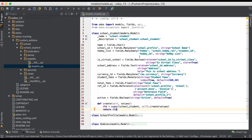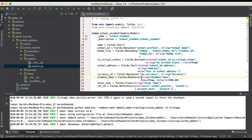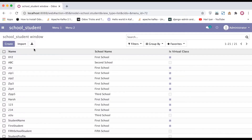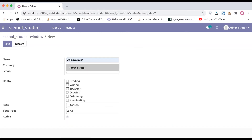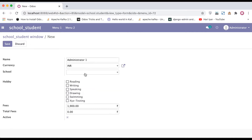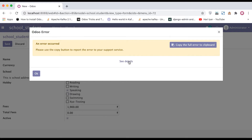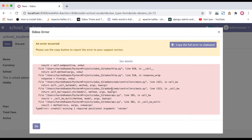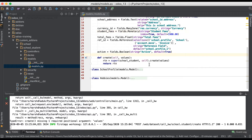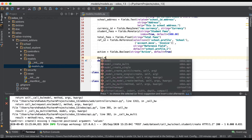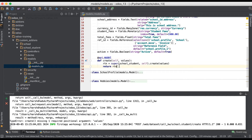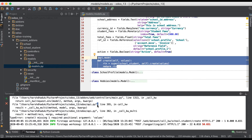I'm restarting the service and going back to the browser to create one more profile. Clicking save — you can see here it's generating an error: a TypeError showing that the method is missing one required positional argument, values, because we forgot to add the decorator. The decorator needed is `@api.model`. Now that we've added it, the create method is successfully overridden.